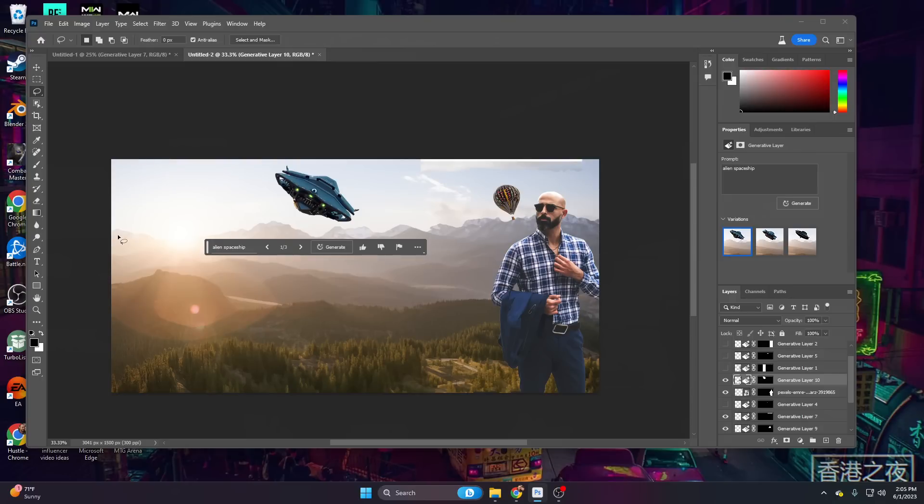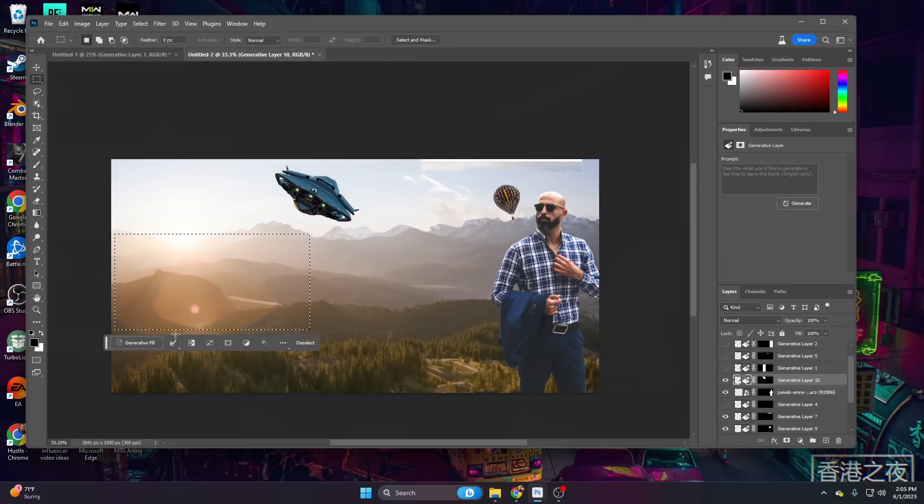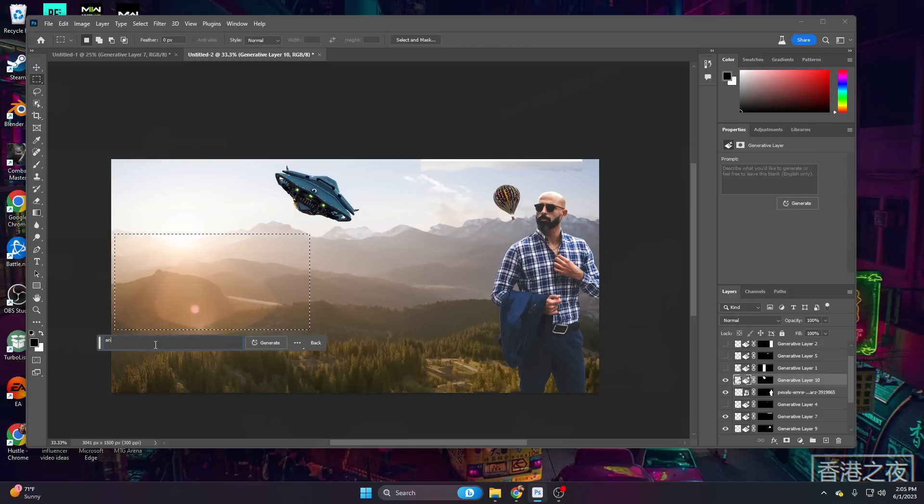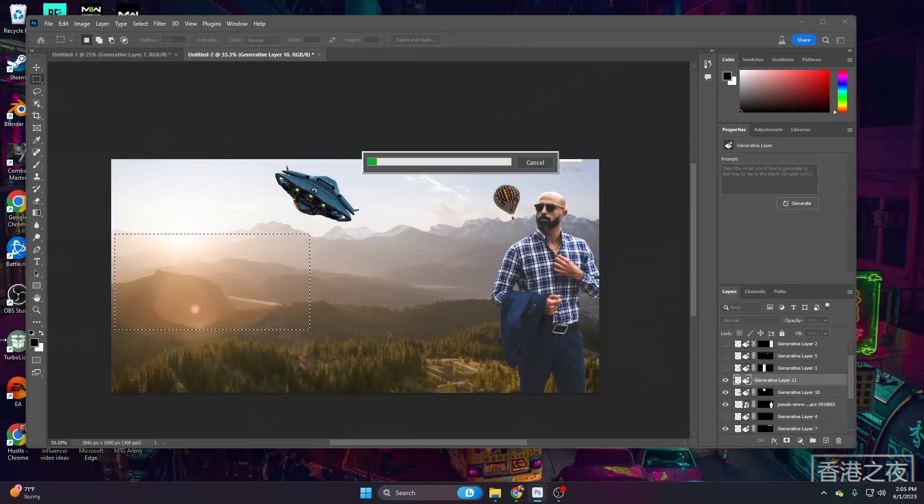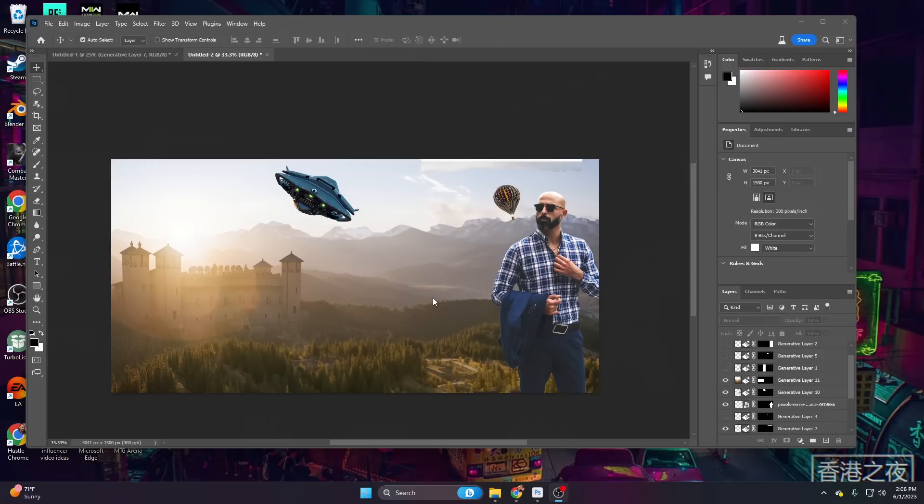And let's get even weirder. Let's take our lasso tool. Actually, let's take our marquee tool. Let's draw right here. And let's go ahead and say Ancient Rome Castle and hit enter. Ah yes, we now have an extremely believable realistic photograph of aliens invading a castle while a businessman watches a hot air balloon float off into the distance.